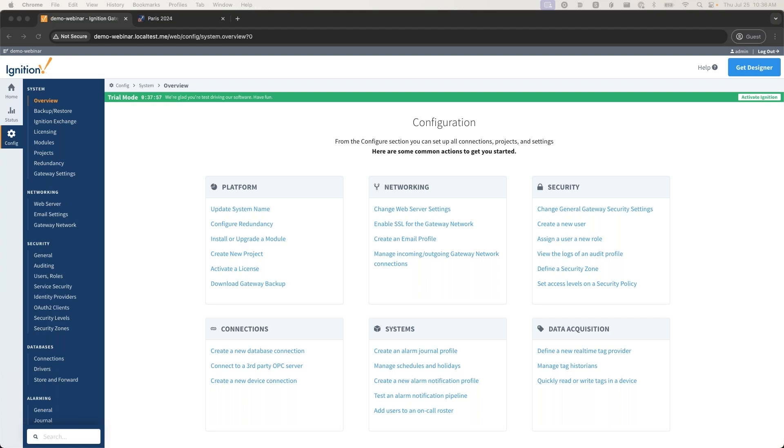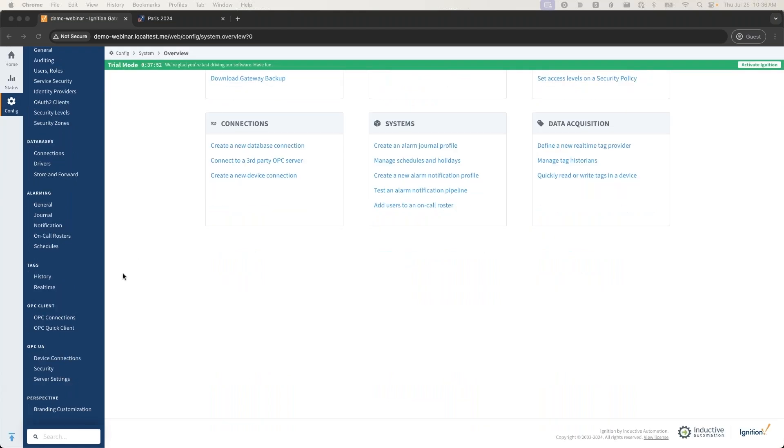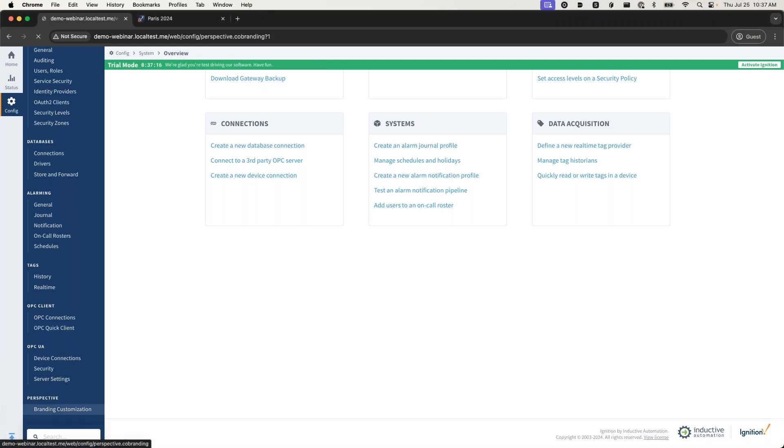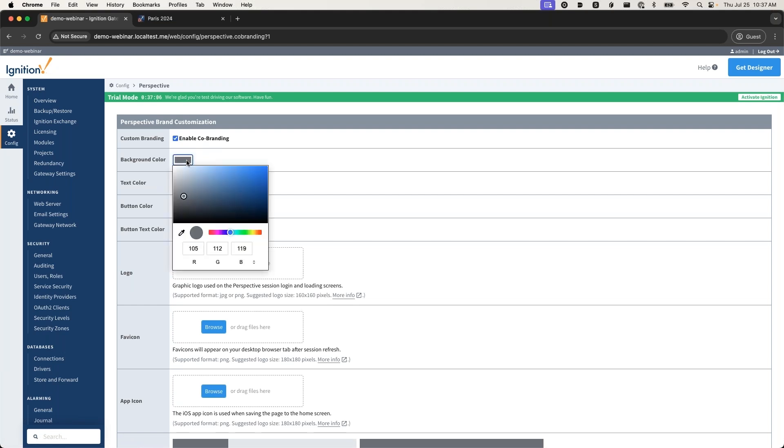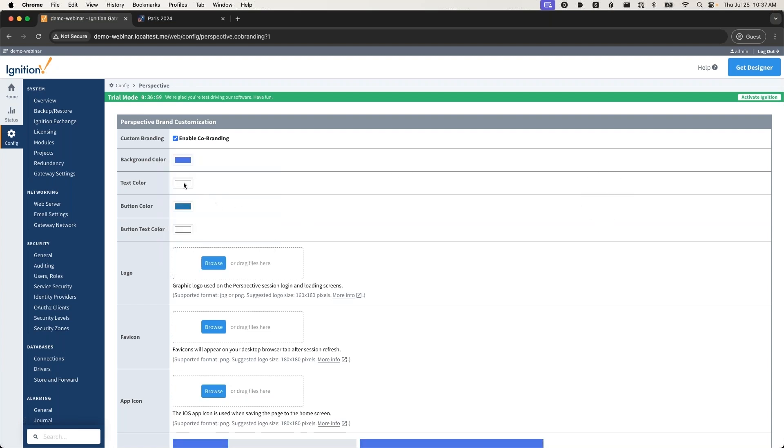I have a couple quick hits here. The first one isn't something that's new - this came out in 8.1.20. It also doesn't really save you a lot of time, but it adds a little bit of flair to your project. What I'm talking about is co-branding. If you haven't seen this before, take a look. If you have the Perspective module installed at the bottom of your gateway config page, you can click co-branding.